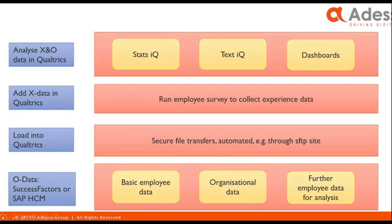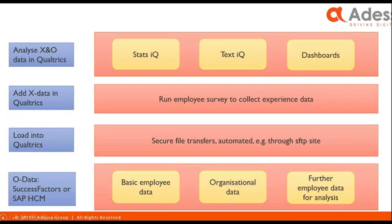You have your X-data and the selected O-data in the same system inside the Qualtrics platform, and you can use the Qualtrics tools like Statistics IQ, Text IQ for intelligent text analysis, and the dashboards to visualize your data. I will now want to take you through a very brief process to show you how to launch your survey, how a survey is filled in, and eventually, most notably, look at the dashboard and do some interesting analytics.